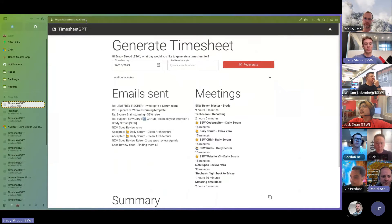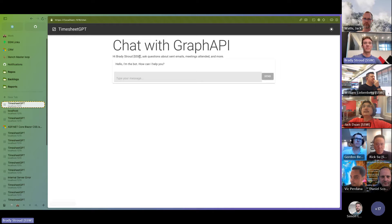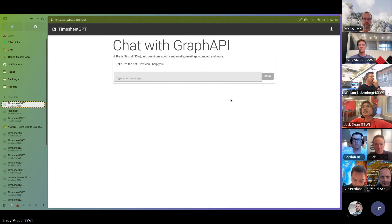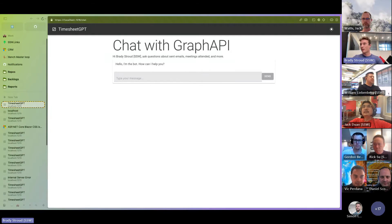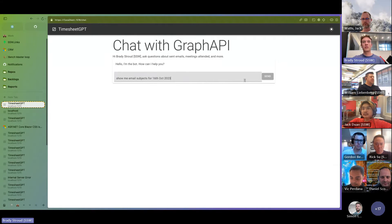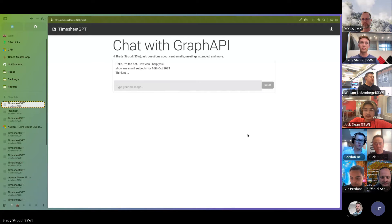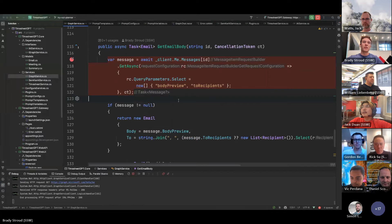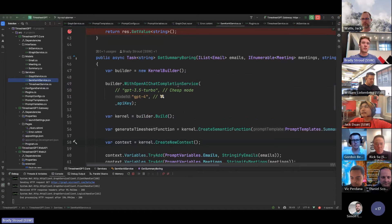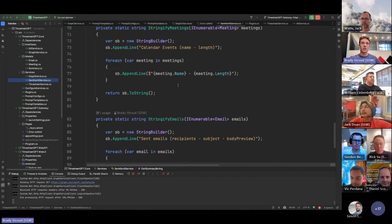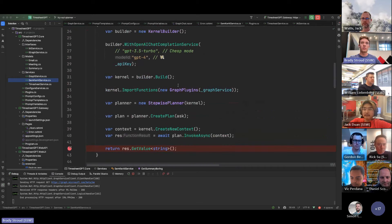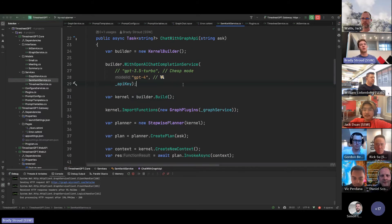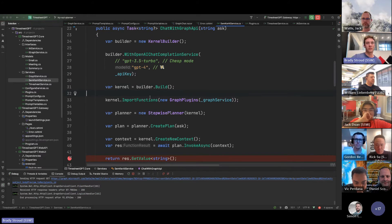I'm going to go to slash chat, and this is another page I built, and it's very bare bones. And so I'm going to copy a prompt I prepared earlier, and it says, show me subjects for the 16th of October. And that'll have a think.